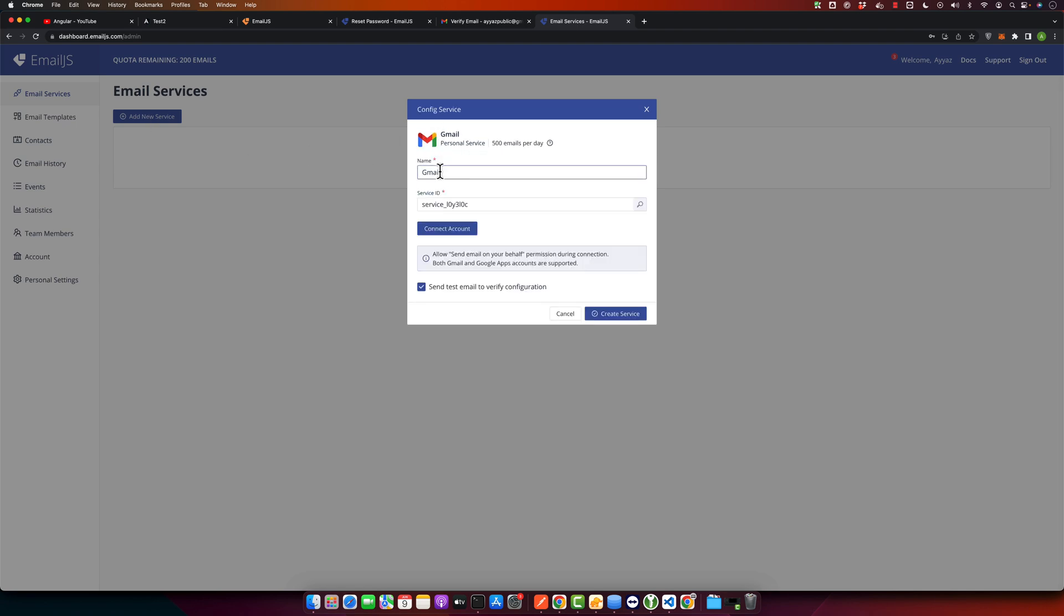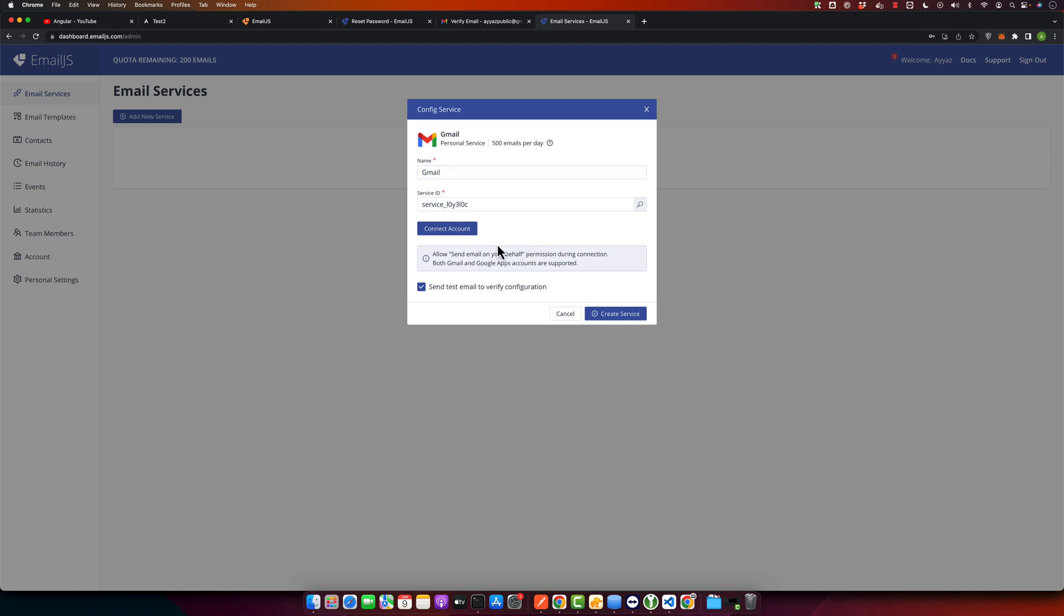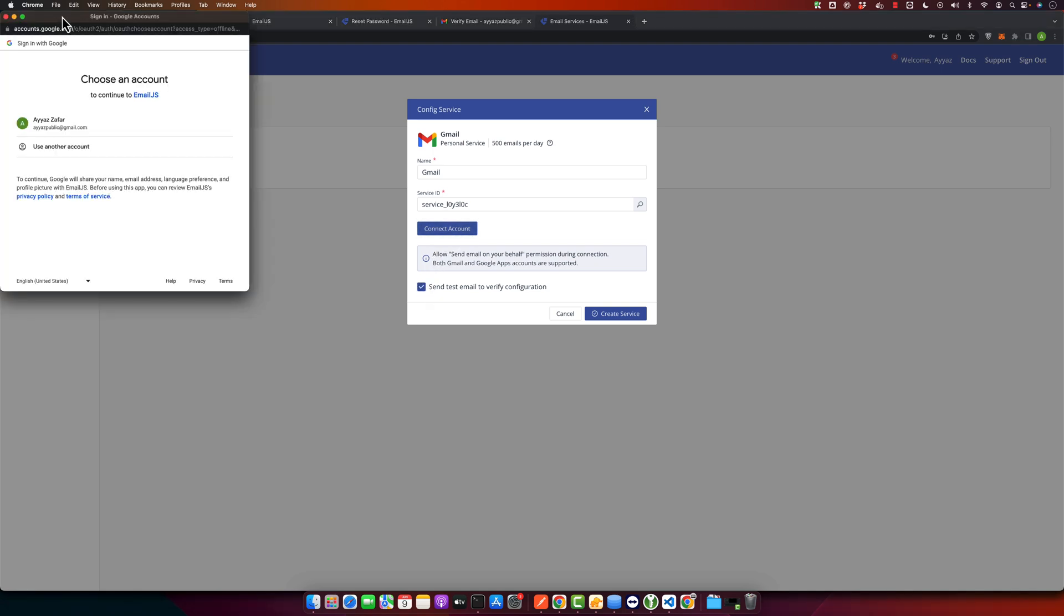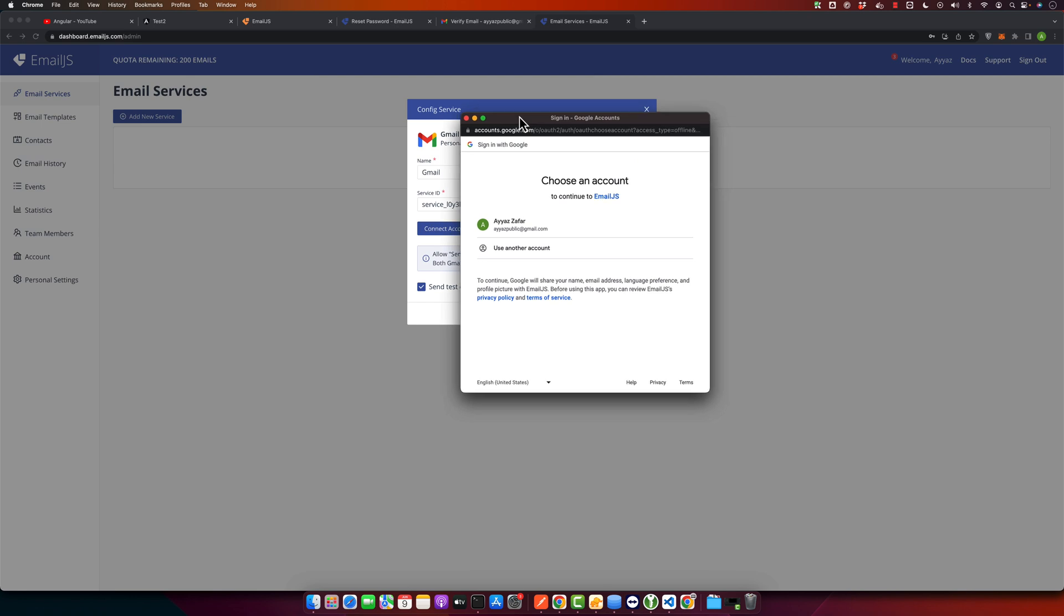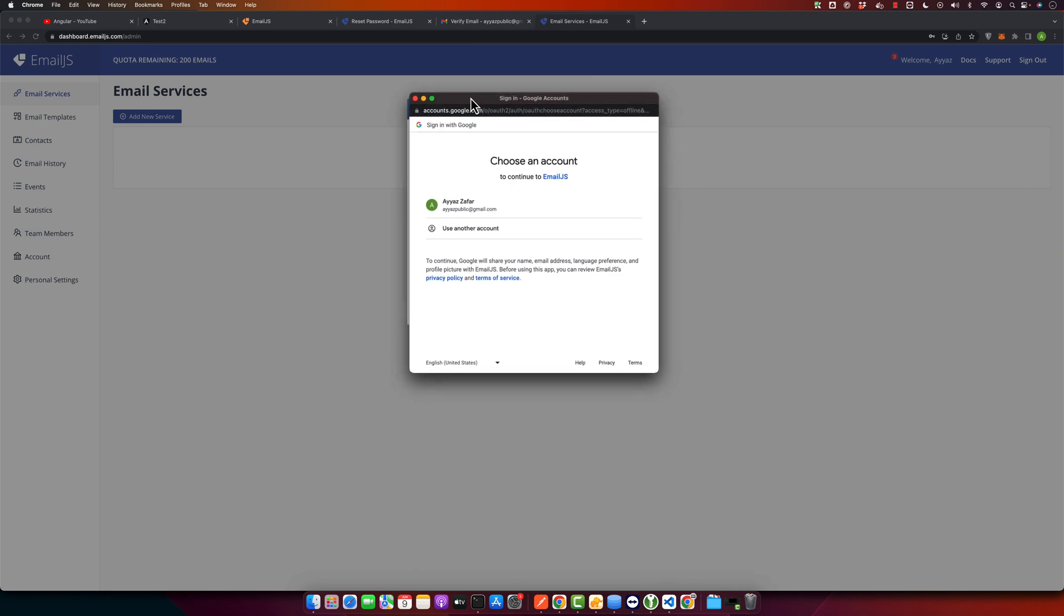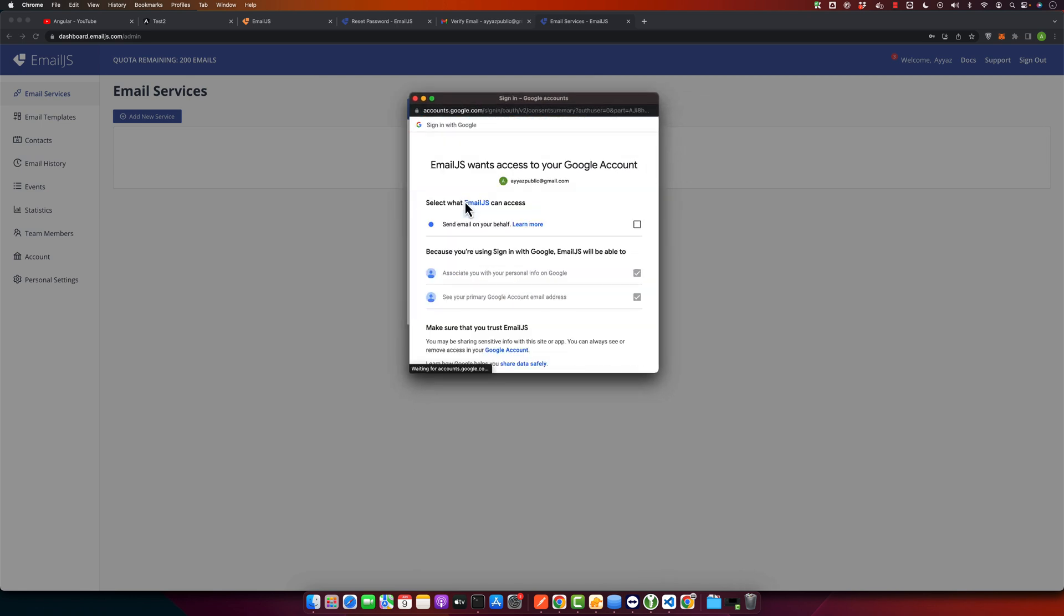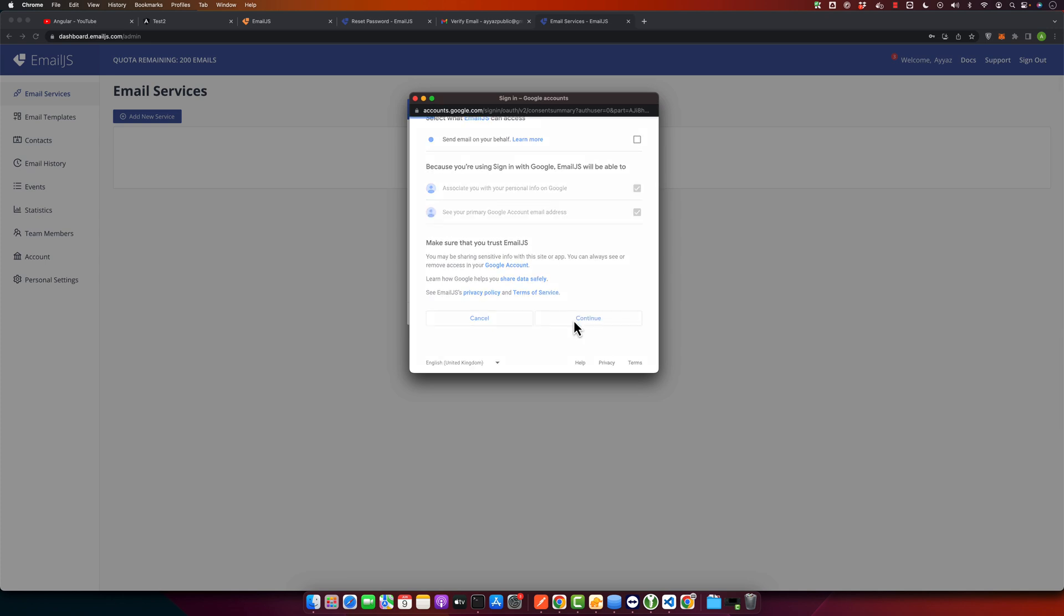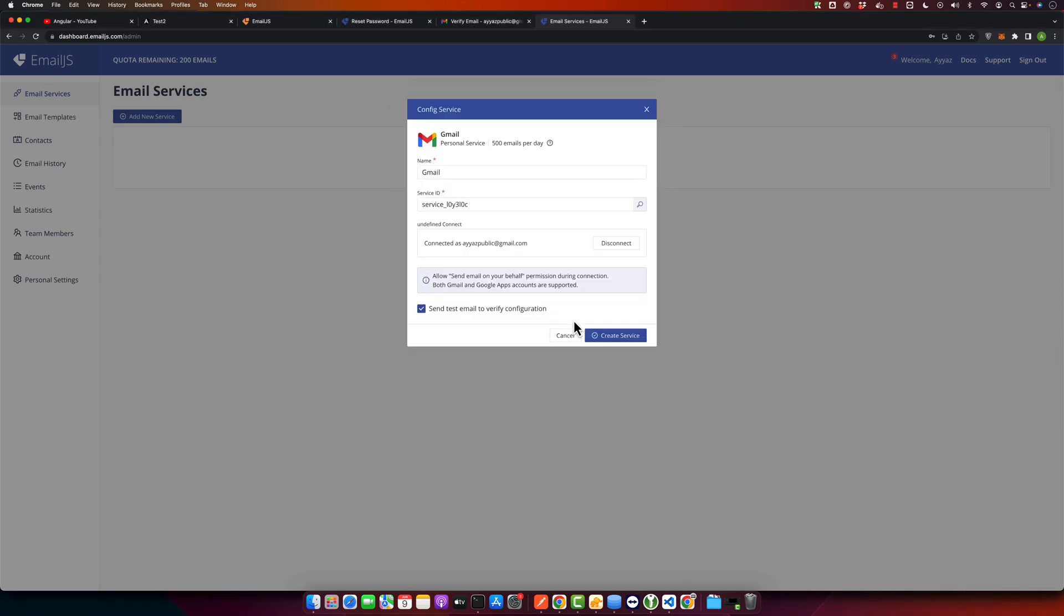Click on the Gmail icon and here you can set the name of the service. After that, you have to connect your Gmail with this. Now click on the Connect Account button. It will show you the authentication screen. From here you have to authorize it, and once that is done you can click on Create Service and make sure the Send Test Email to Verify Configuration is checked.